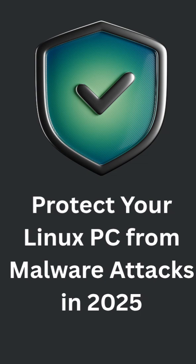So, how can you stay safe? First, always keep your system updated. Many attacks rely on old vulnerabilities that are already patched.